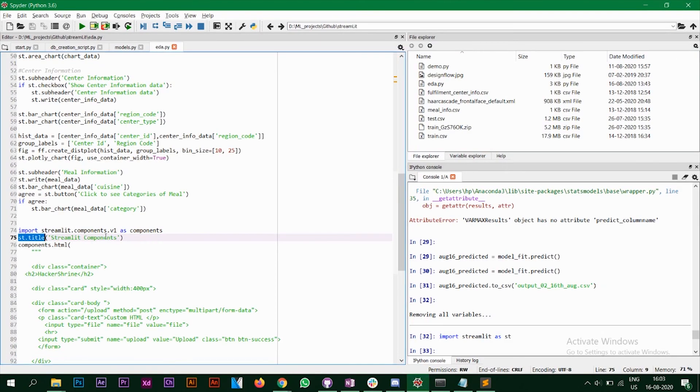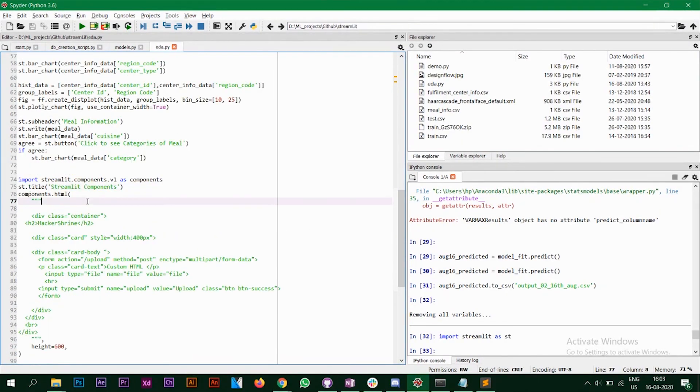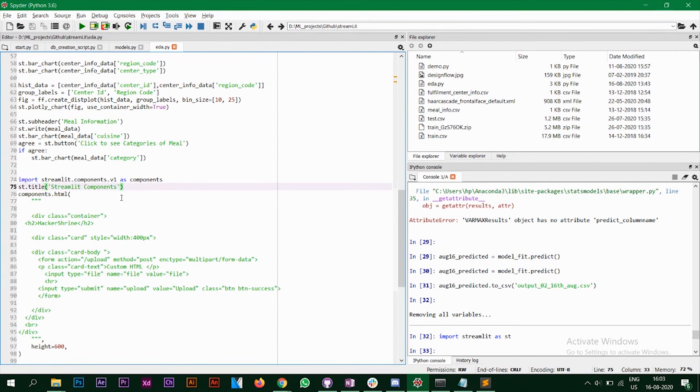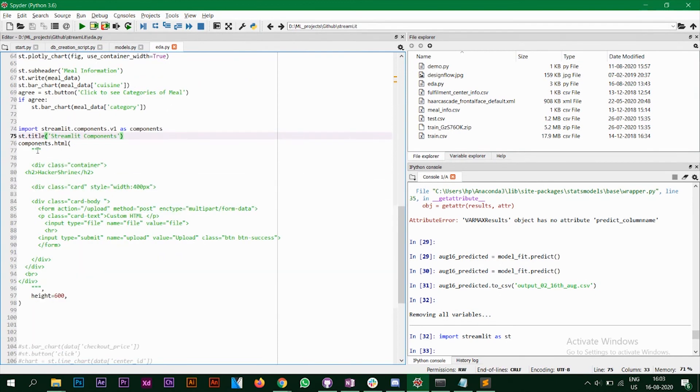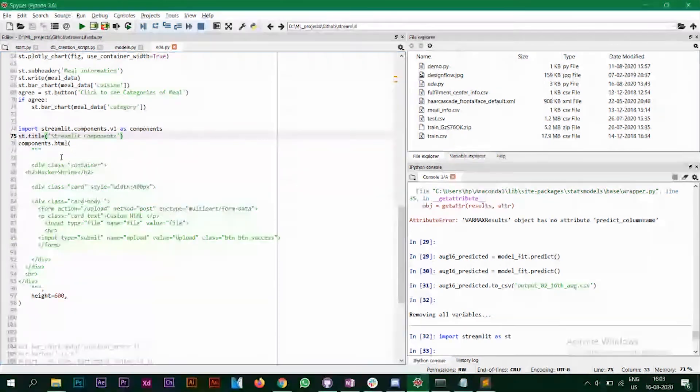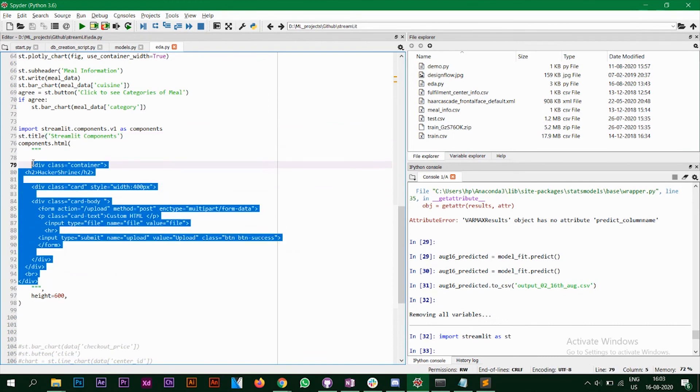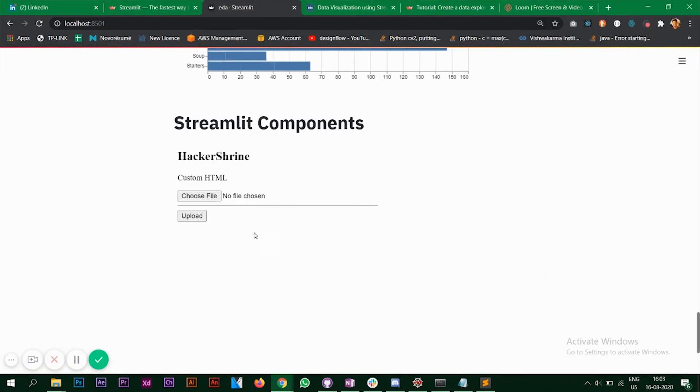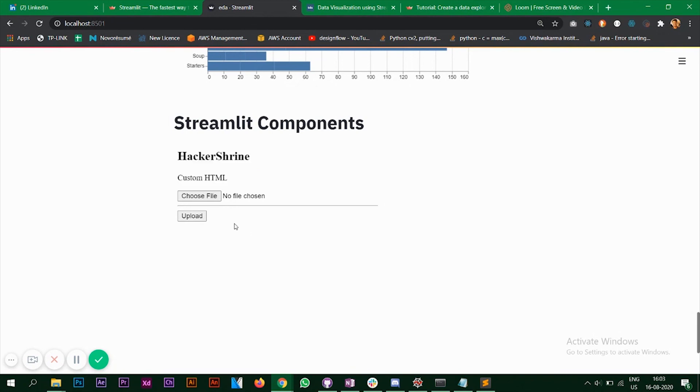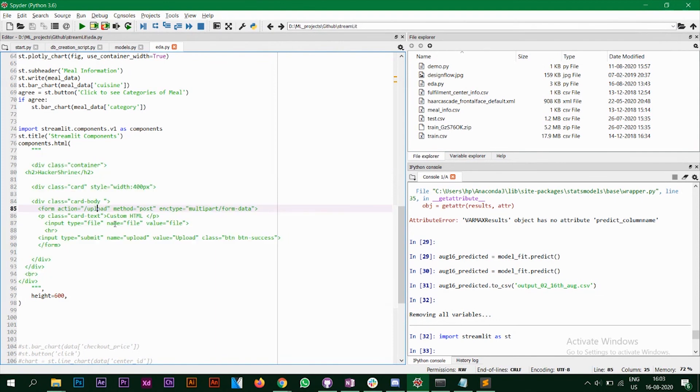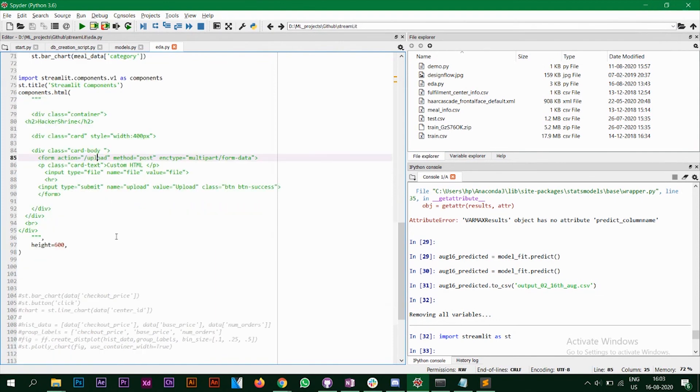So you can do this by something called streamlit components and I'm importing this here, see import streamlit.components. So you have something called as components.html, where you pass a string and in that string, you can write your HTML code. So this is the HTML part, which you can see over here. So I have not added any CSS part to it that you can do on your own also.